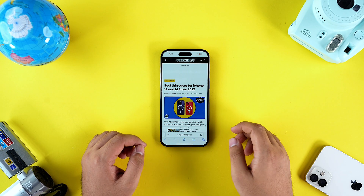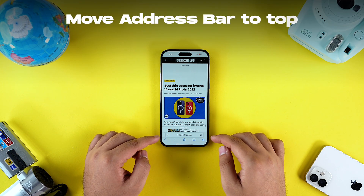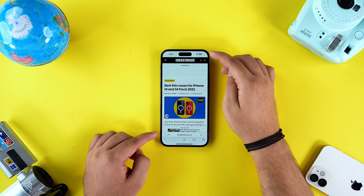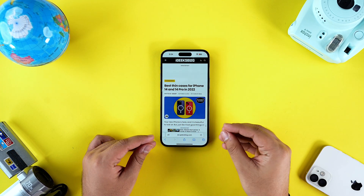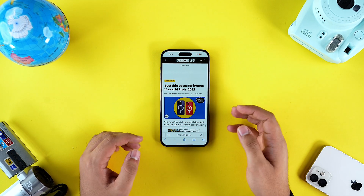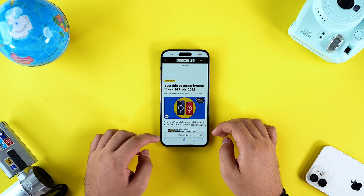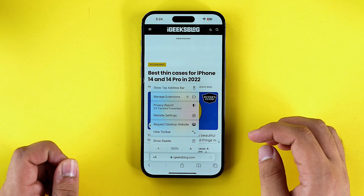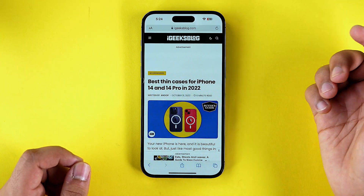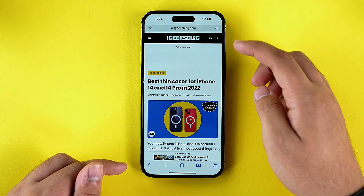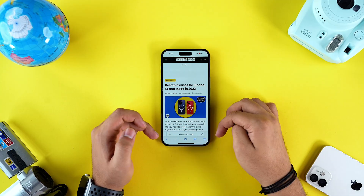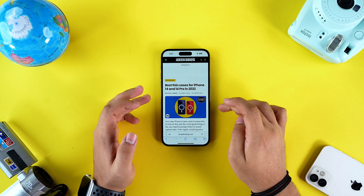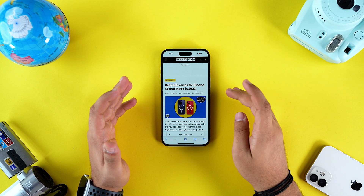Safari in iOS 16 also introduced a change in the position of the address bar — it moved from the top to the bottom. If you're not happy with this change and want to go back to the default, all you have to do is tap on the AA icon and tap on Show Address Bar, and the address bar will move back to the top. However, if you'd rather keep the bottom address bar, I have another toggle that will make Safari look even more interesting.